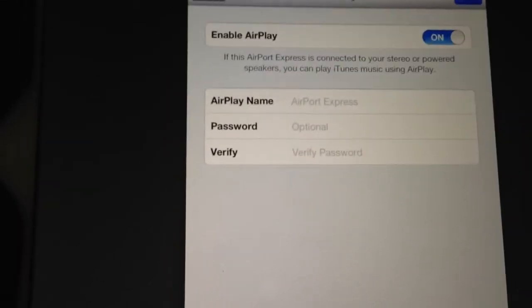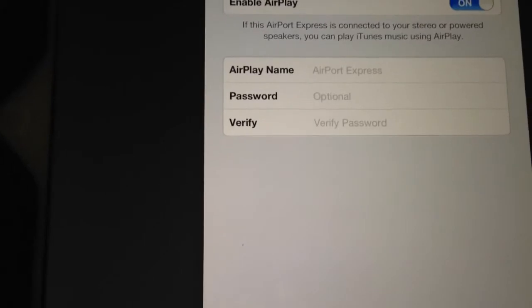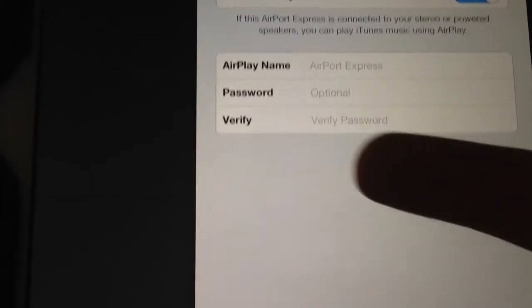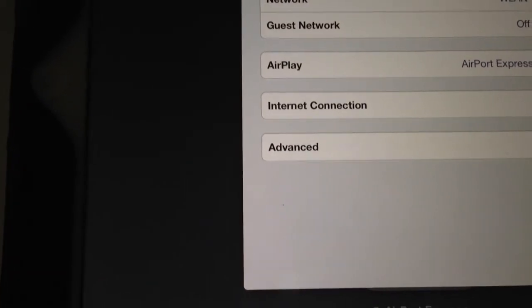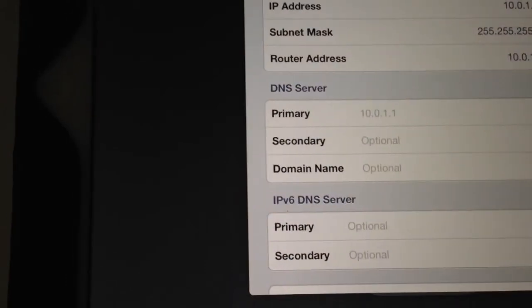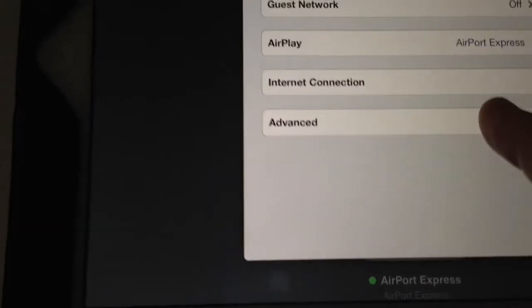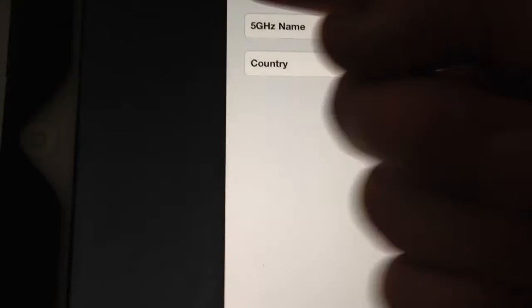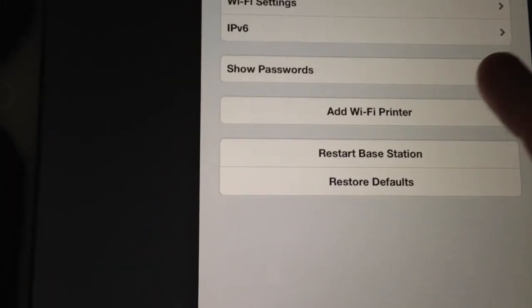This section is for your AirPlay settings. Some people use these base stations to just plug in a headphone jack and get their music — you can put in an AirPlay name, a password for iTunes and verify it. For internet connection, since this is an extender I don't want to make changes. Under advanced the same abilities are there. Under WiFi settings I don't recommend making changes here, but you can do restore base station, restore defaults, add WiFi printer, and so on.